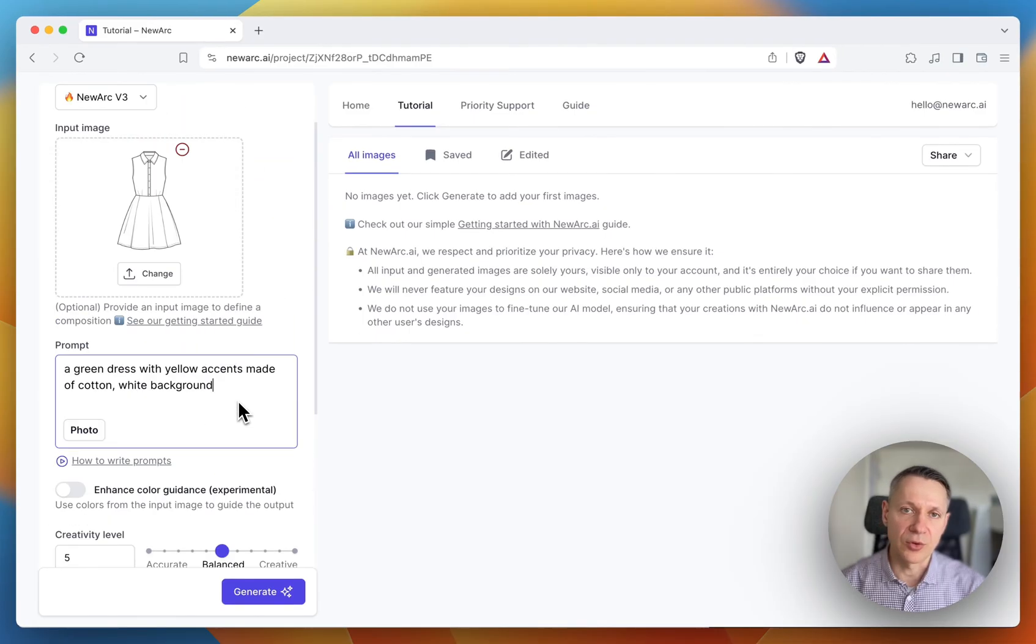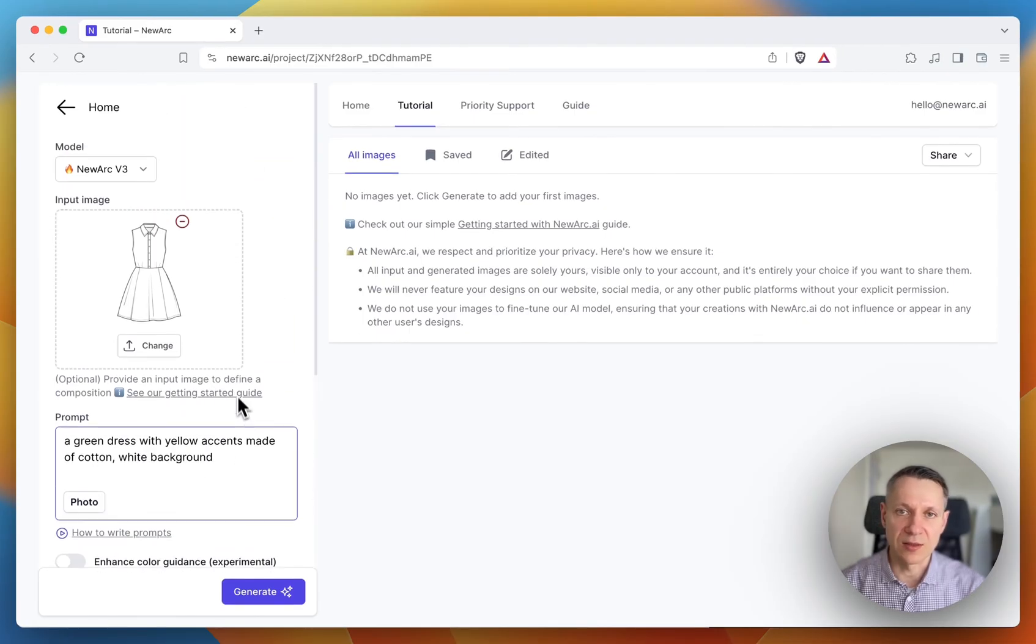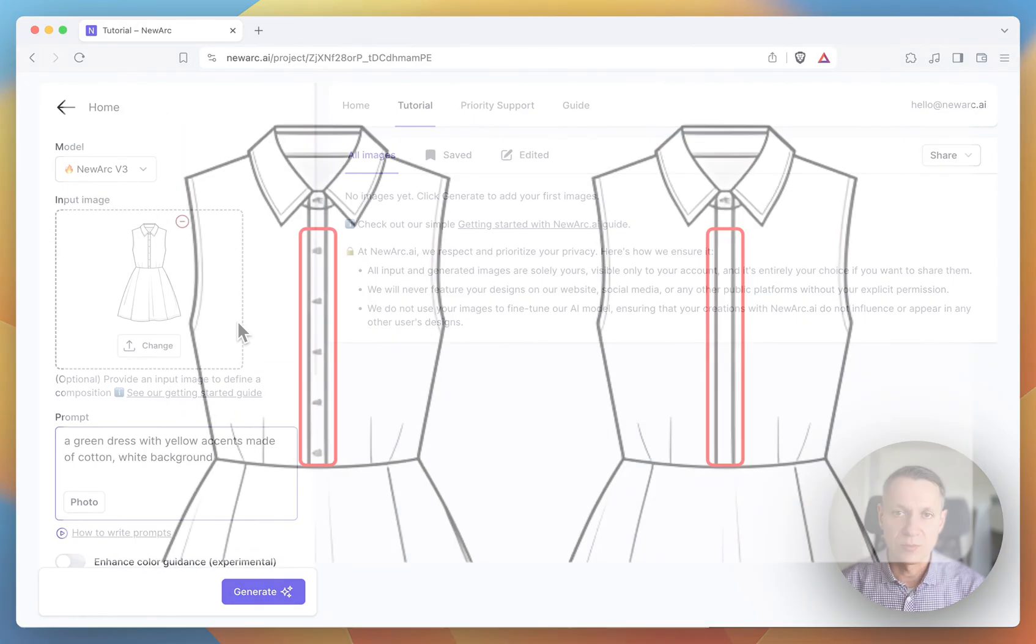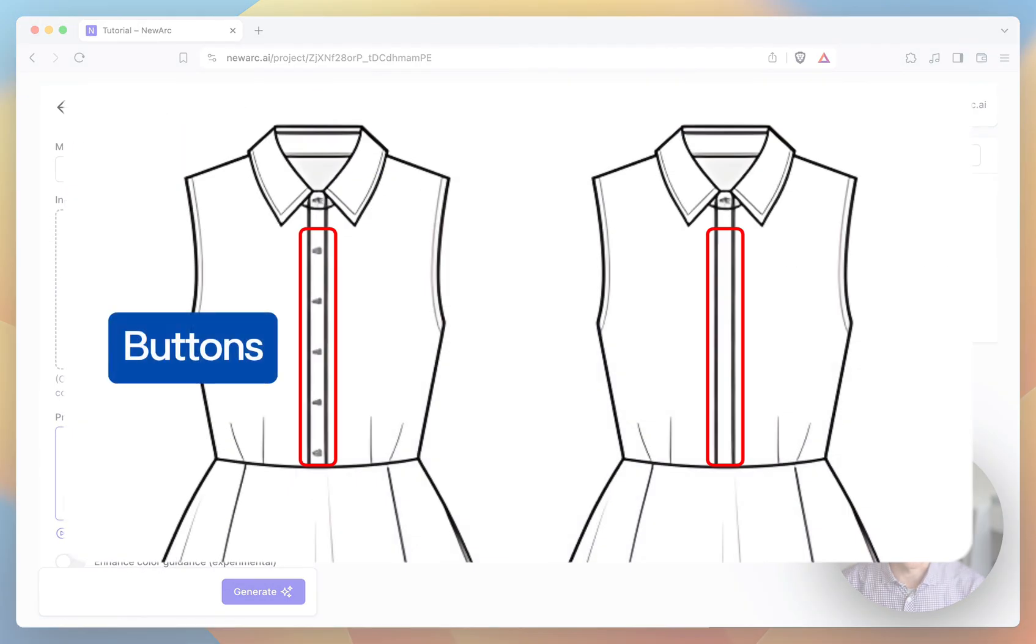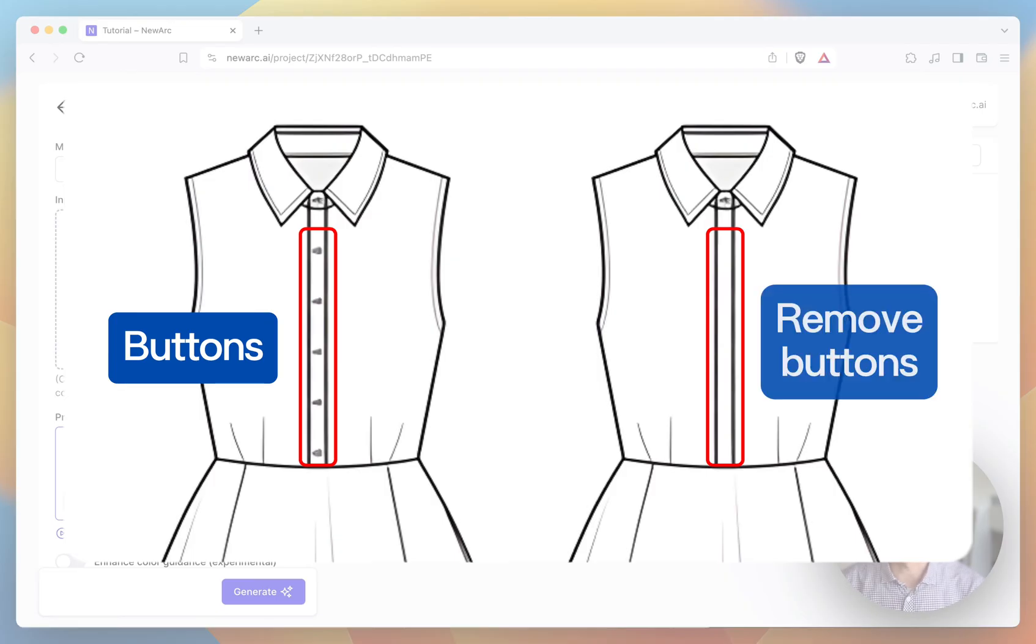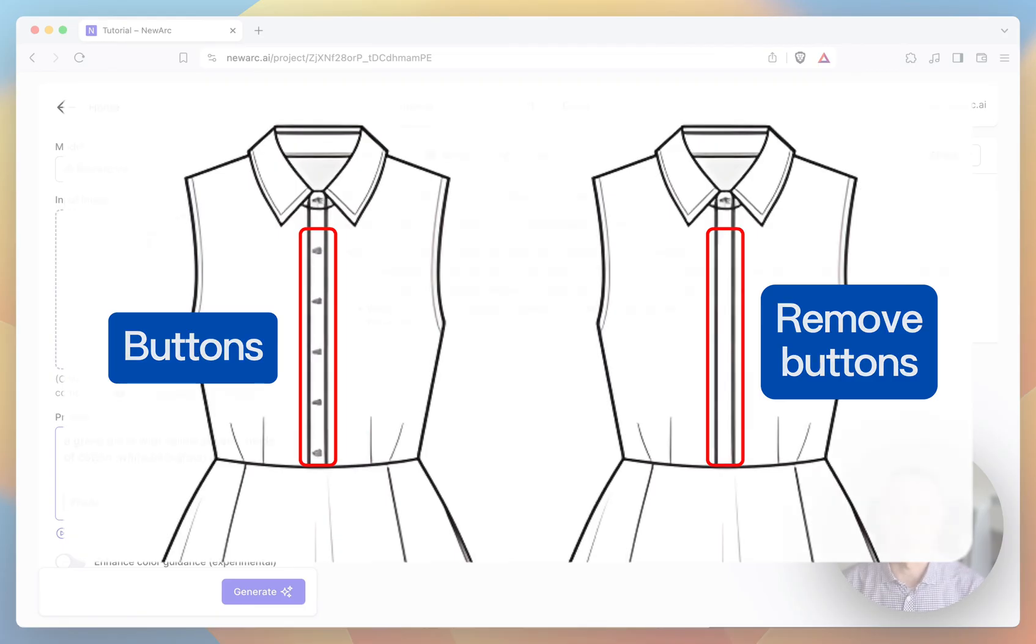Though, if you have something in the sketch, like buttons in our case, and you don't want to have buttons in the generated images, you need to remove these buttons from the sketch first, because every line from the sketch will appear in the generated images.